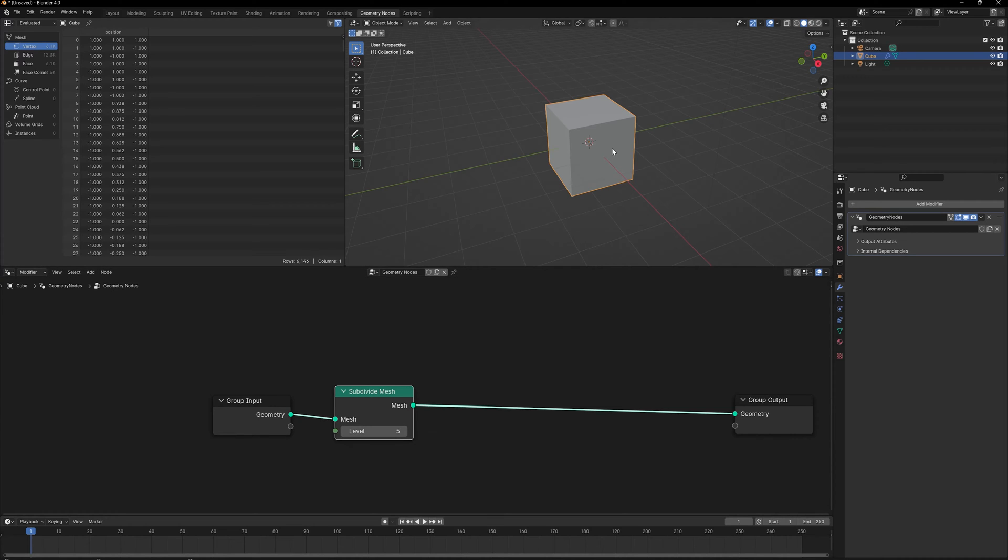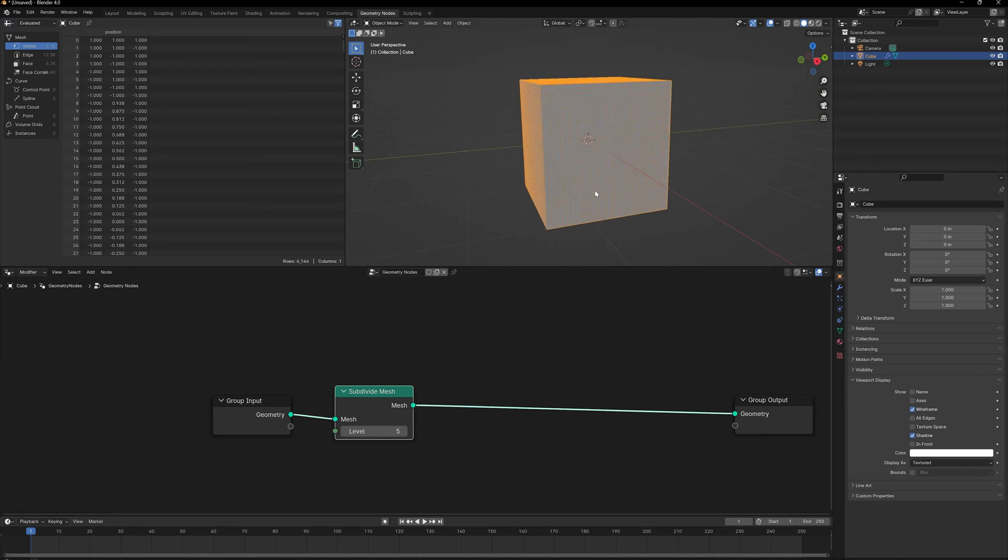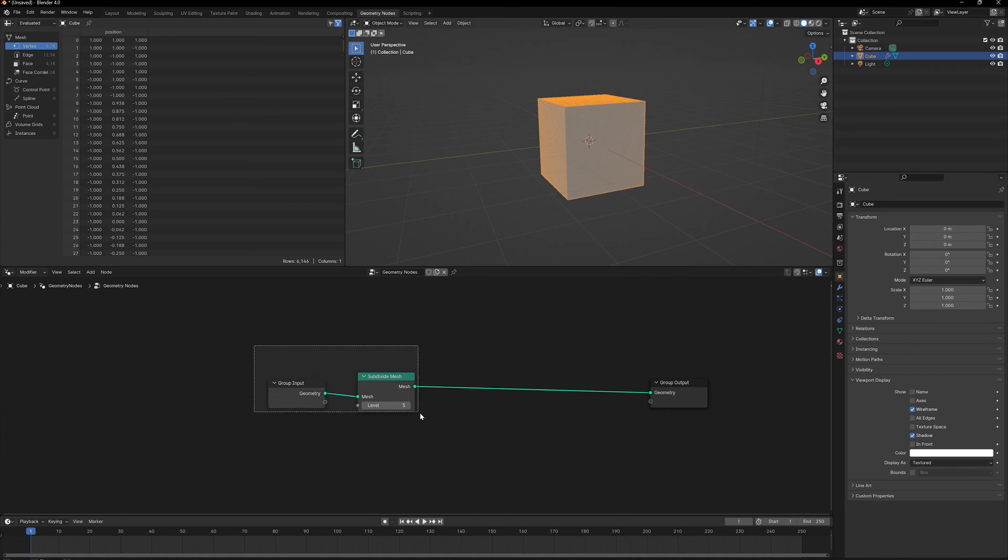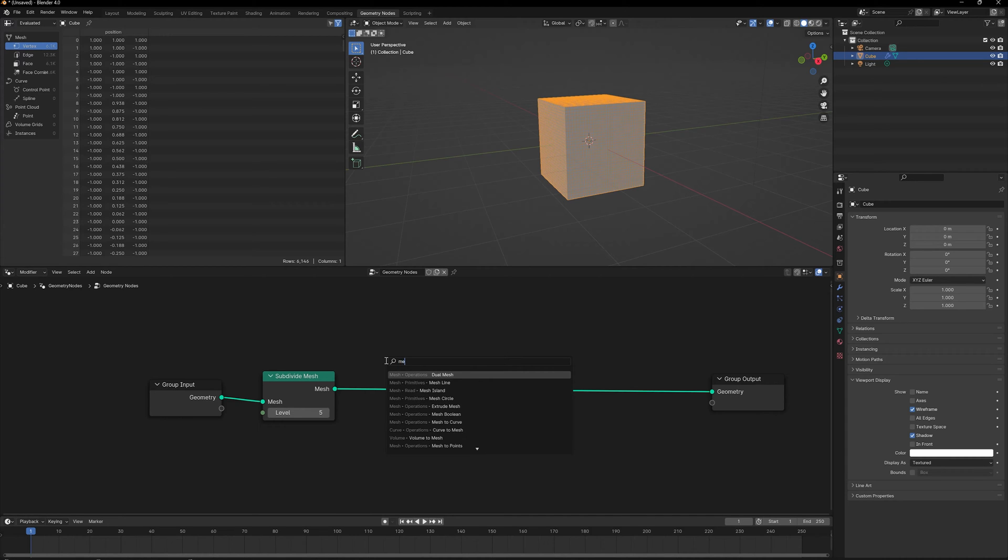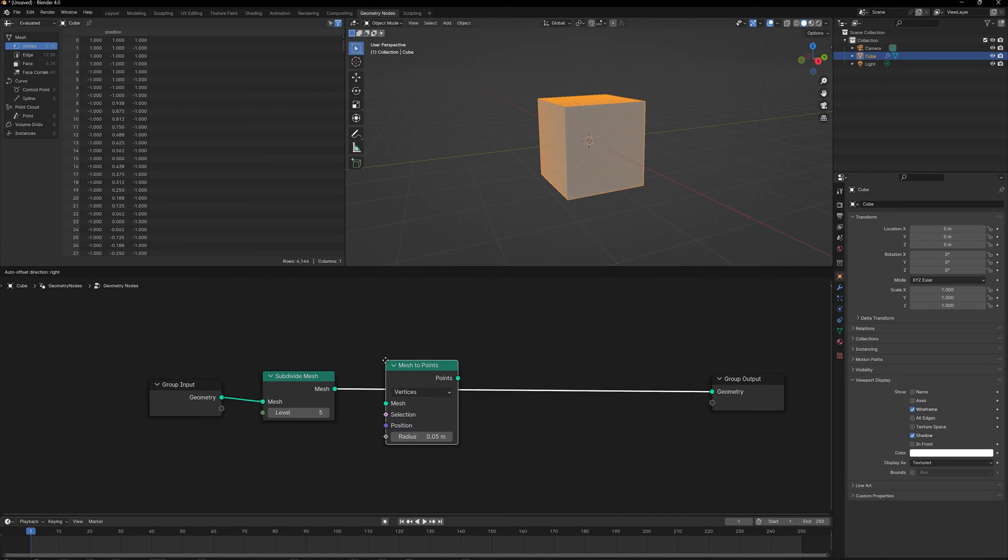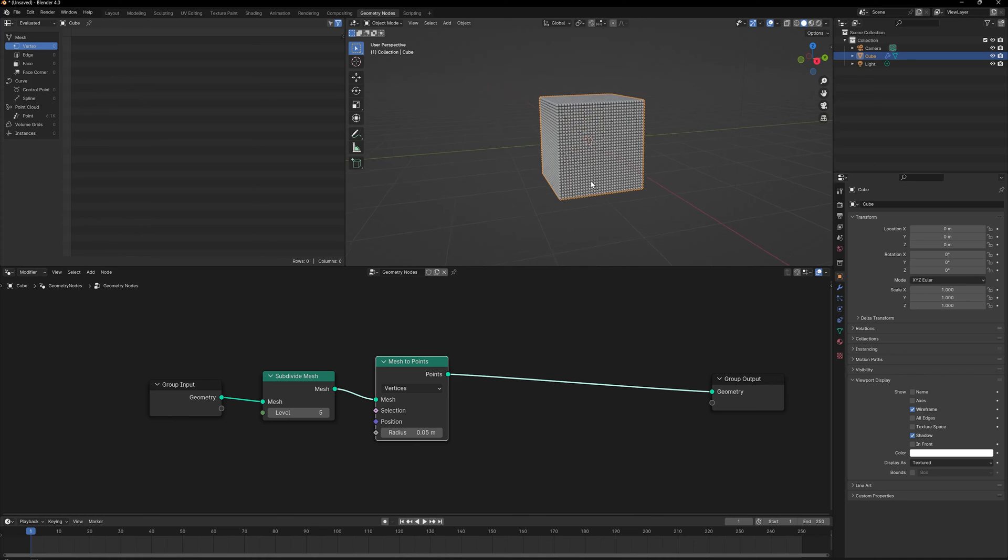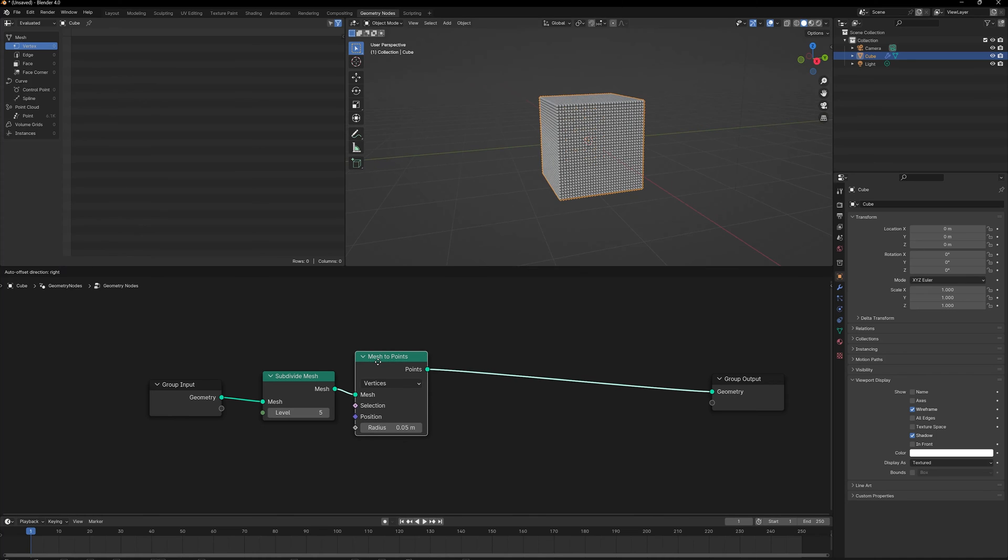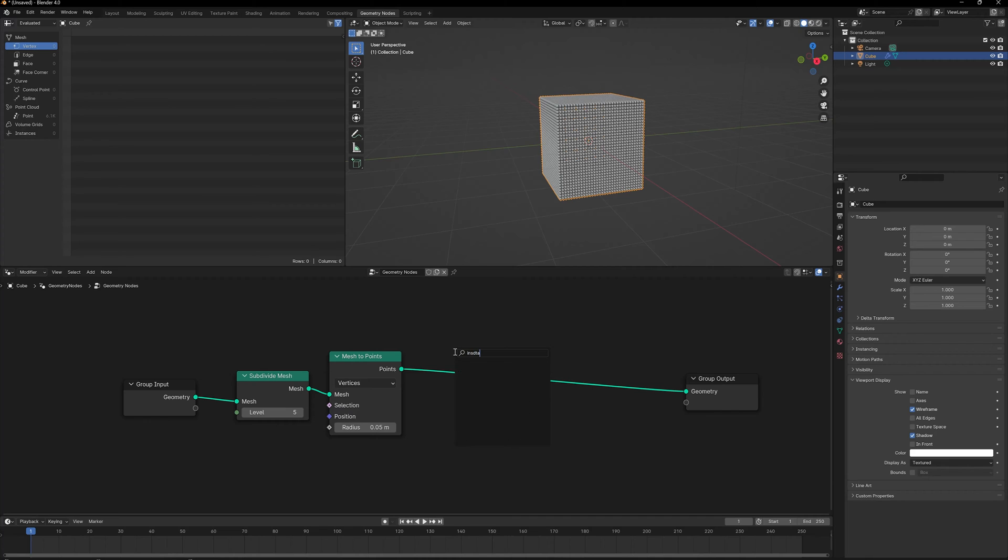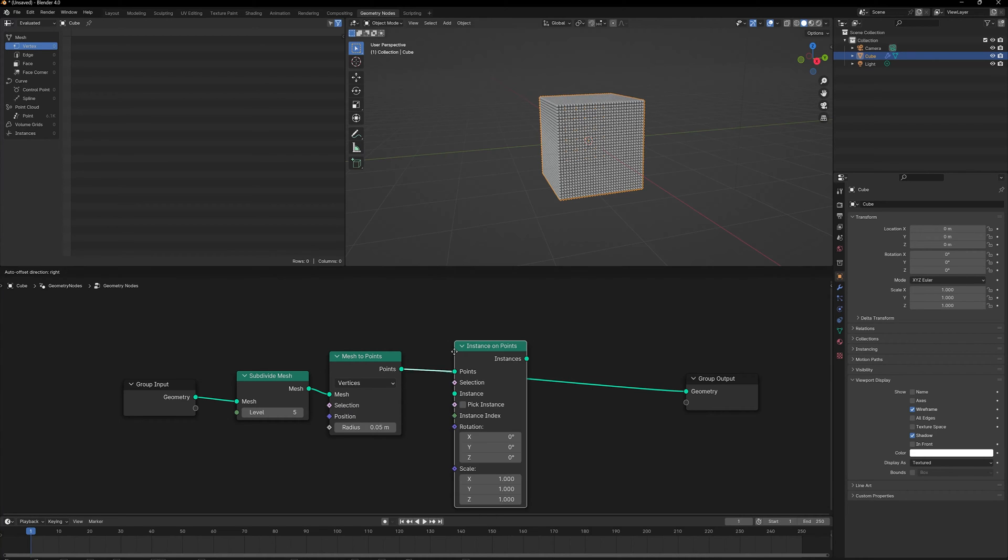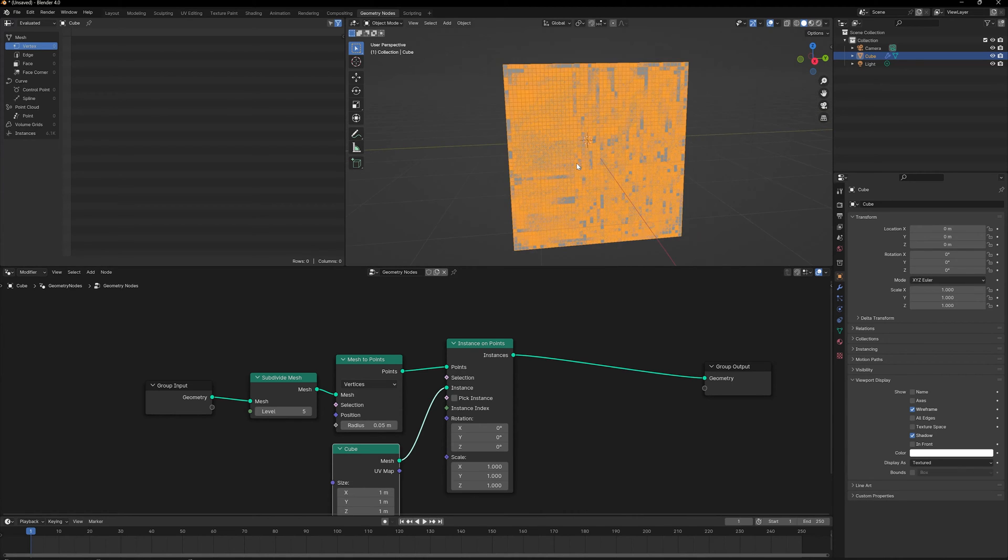Right after Subdivide Mesh, I can simply add a Mesh to Points node and let's plug this in. I'm going to use Vertices to actually create my points. Once we have points, let's add Instance on Points node, and for instances I'm going to use Cubes.